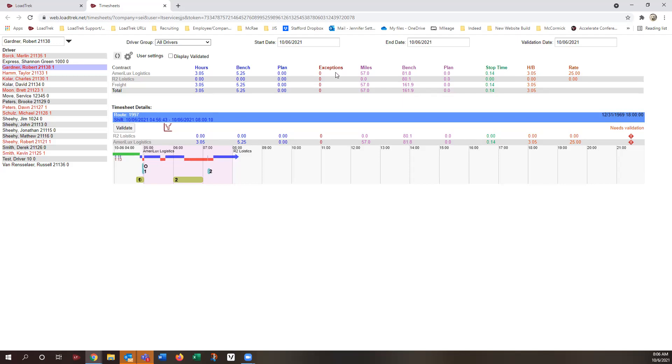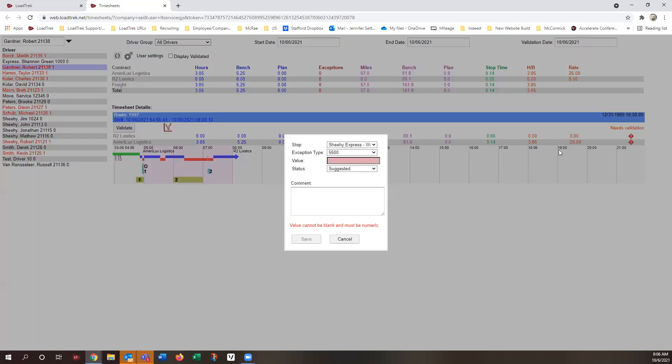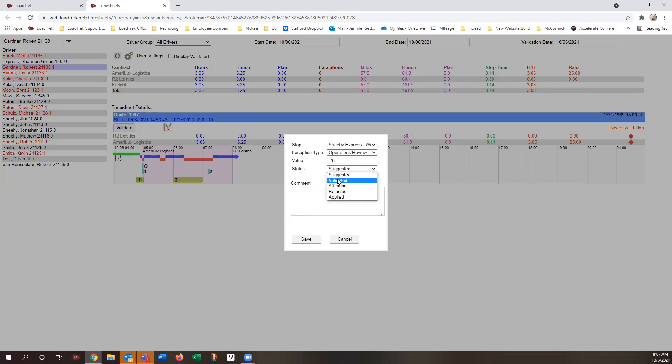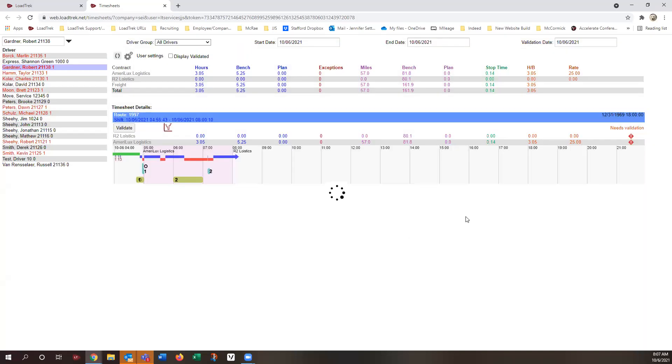As far as exceptions are concerned, it might be a little bit easier to enter them here in web-based. You just go over to the right side of the screen where you see the exclamation points, and you would enter the exception wherever you would like it to be under the specific customer name. You click on it, on the exclamation point. Put in the exception type that you want it to be, what the time value is or dollar value is. Change it from suggested to validated or applied, depending on your company rules, and then just click save.